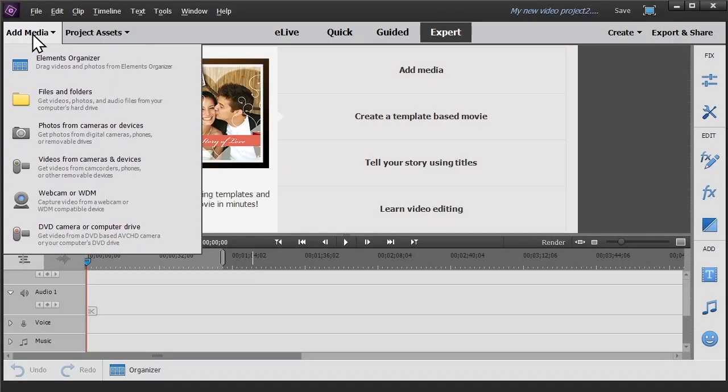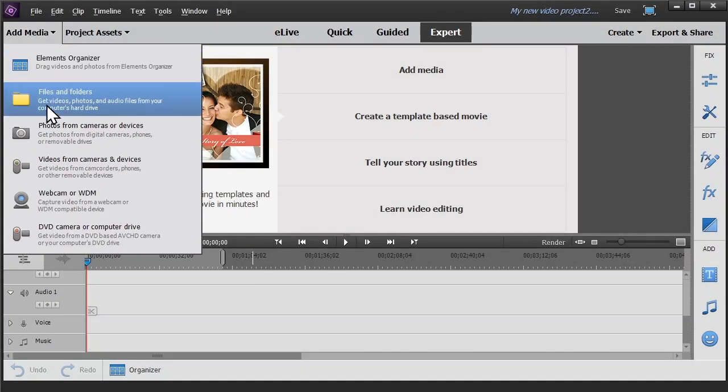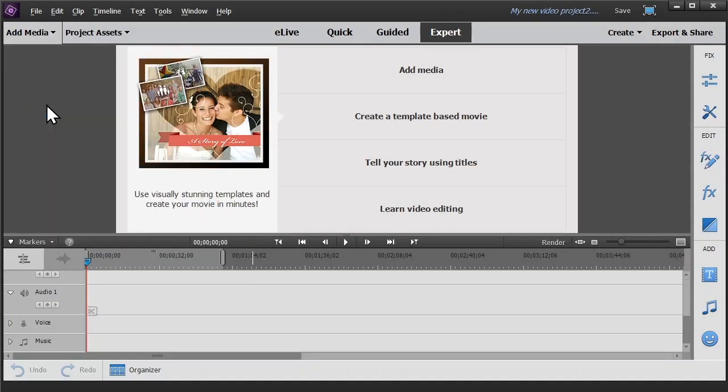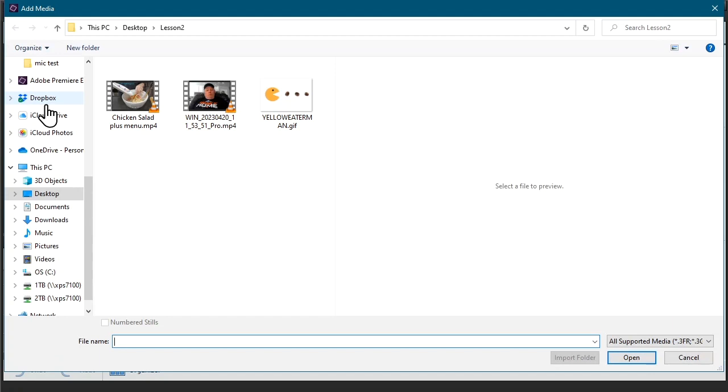Okay, the first thing you have to do is load your media for your project.